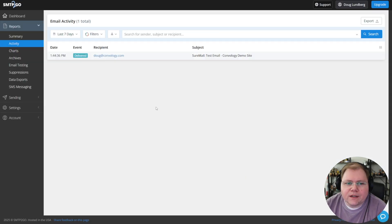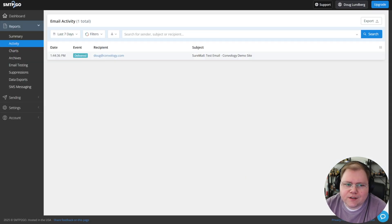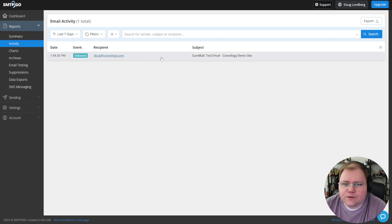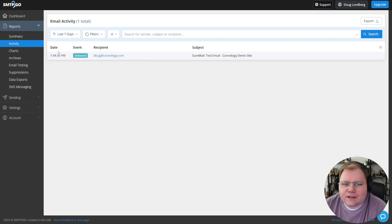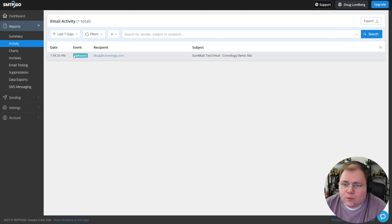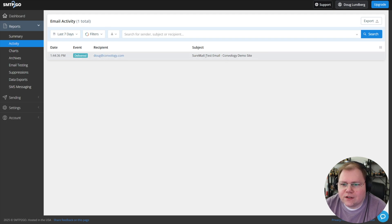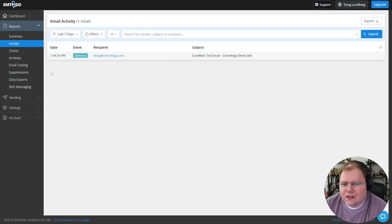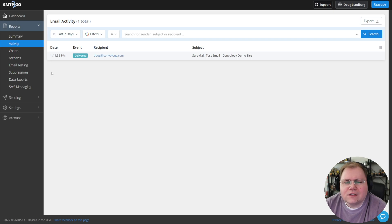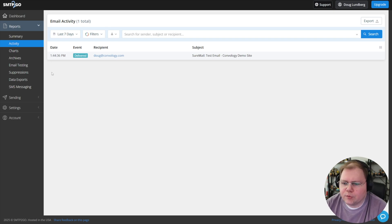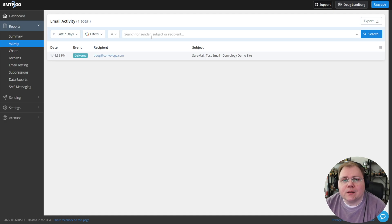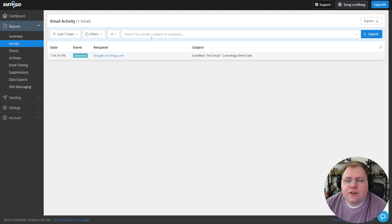Back in SMTP2Go, you can go into your summary and see that it did use one of my emails. I have one of a thousand used. Here's the activity. You can see it was sent to, it was delivered successfully, the subject of the email. So you can see you can keep track of your logs. I think you get so many days of logs free included in the free plan. I hope that was helpful getting you set up with SMTP2Go with SureMail.